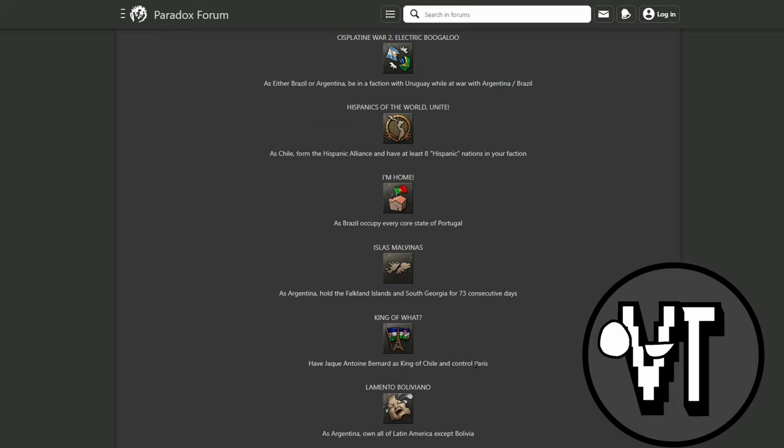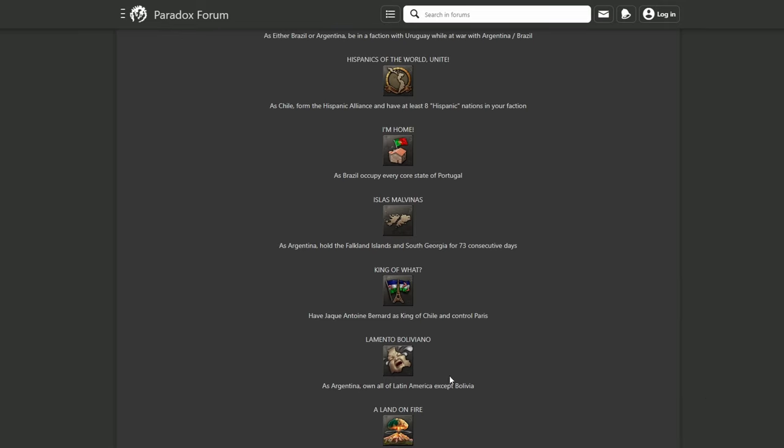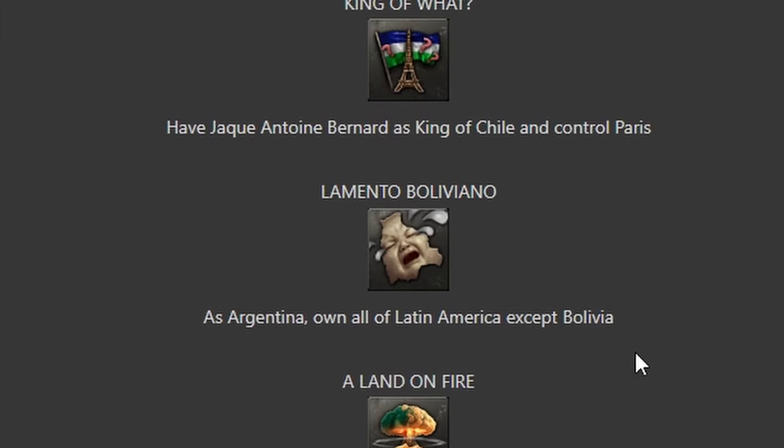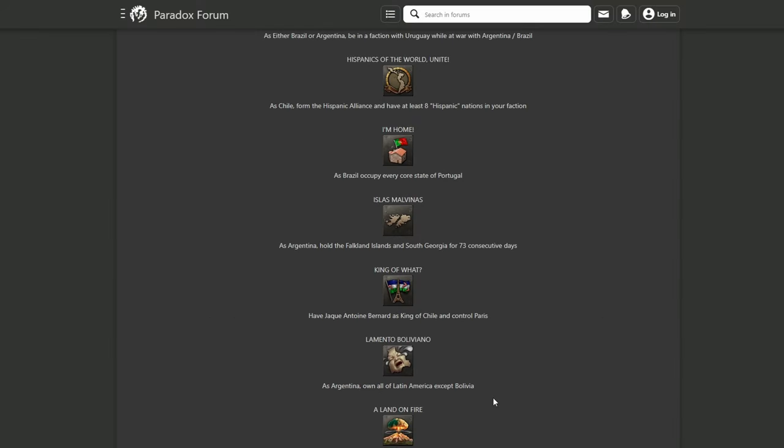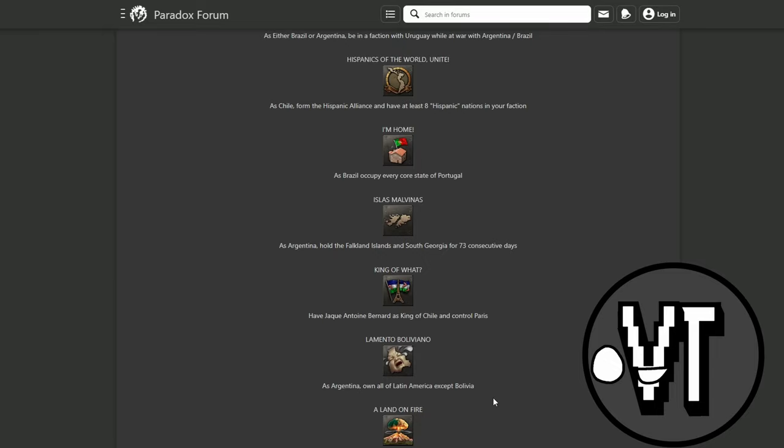I'm thinking right now, I know what path it is, but he might be able to form something like the Hispanic Empire and then it will be easy. Lamento Boliviano - what the fuck? I have no idea about the achievement icons. As any South American nation, own all of Latin America except Bolivia. Well, okay sure. It doesn't mean I need to take up to Mexico and the colonies of Britain, Netherlands and France.